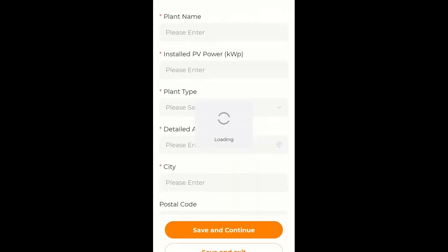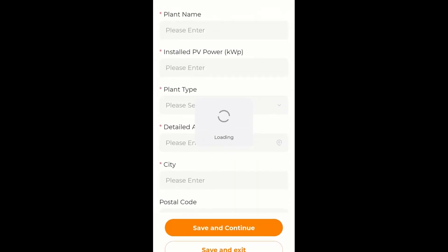So we're going to go into plant information first and we're going to create an account on iSolarCloud or create a plant.